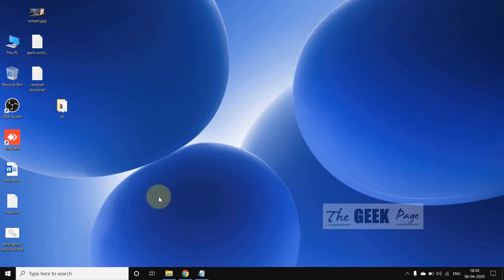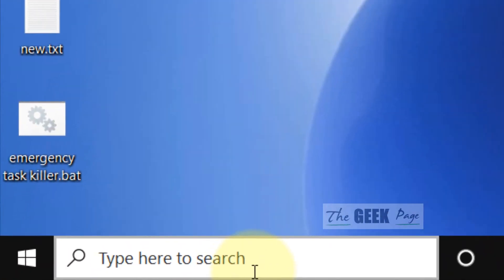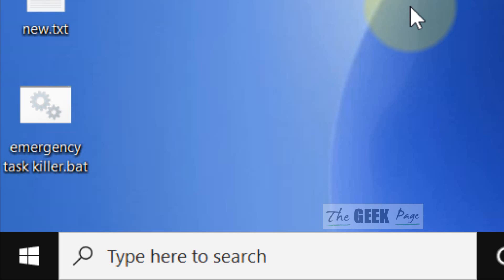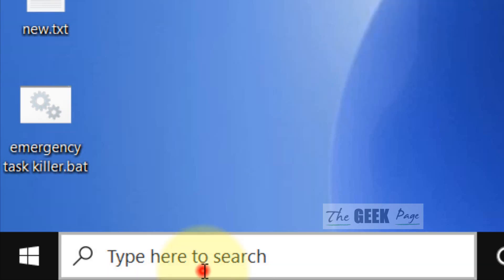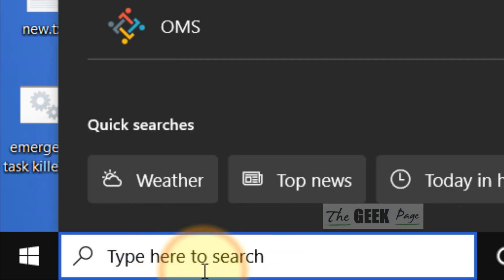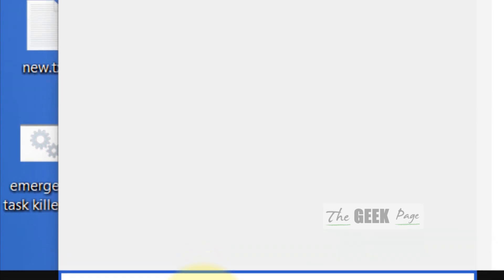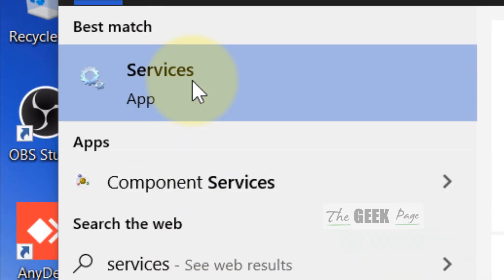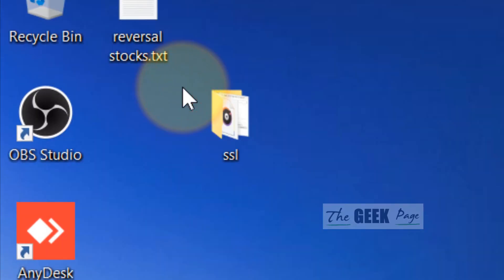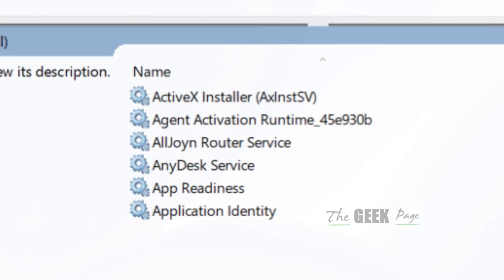Hi guys. Let us fix this problem of Credential Manager. What you need to do is first of all search services in the search box, then click on services to open it.